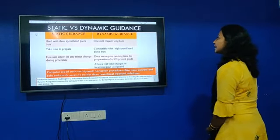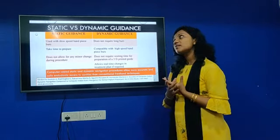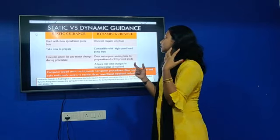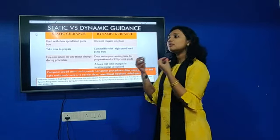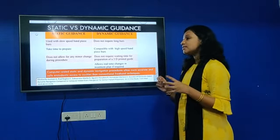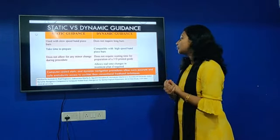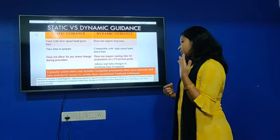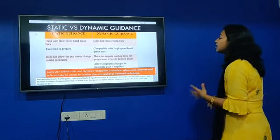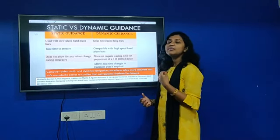Coming to static versus dynamic guidance: static guidance uses 10,000 RPM, whereas in dynamic you can use a normal handpiece bur itself and do not require long burs. Also, real-time changes — if you want to change the treatment plan — can definitely be done in dynamic, but not in static. Computer-aided static and dynamic procedures are more accurate and safe for endodontic access cavities compared to conventional freehand techniques, and are eventually useful for beginners.